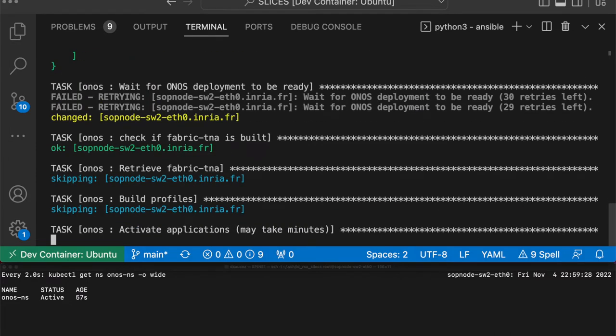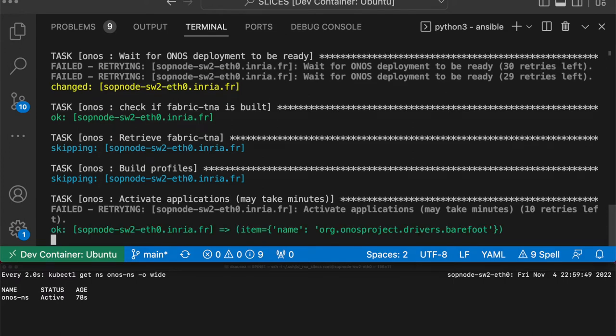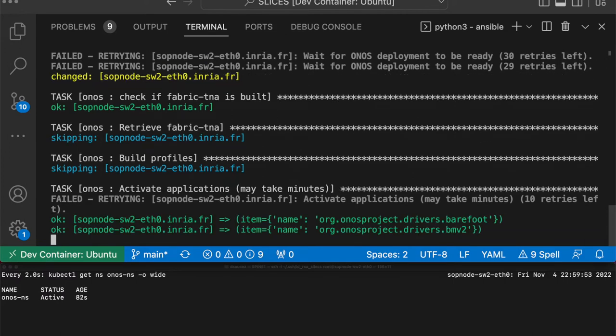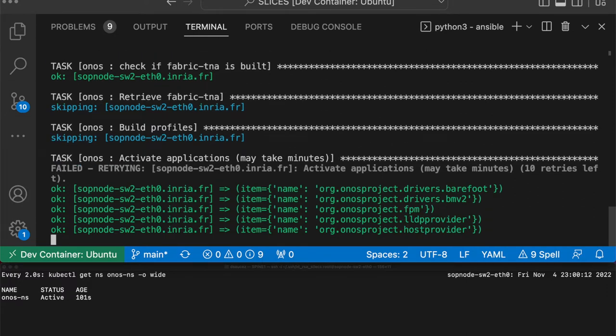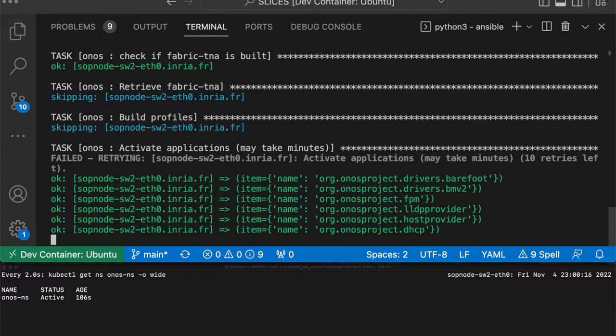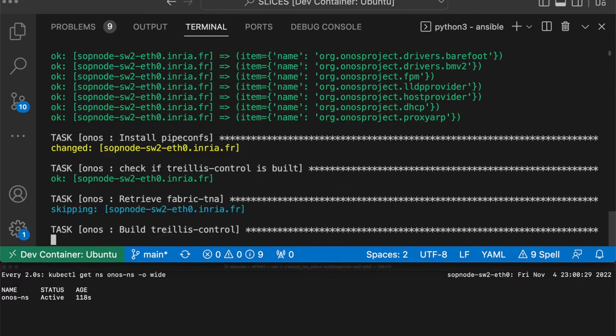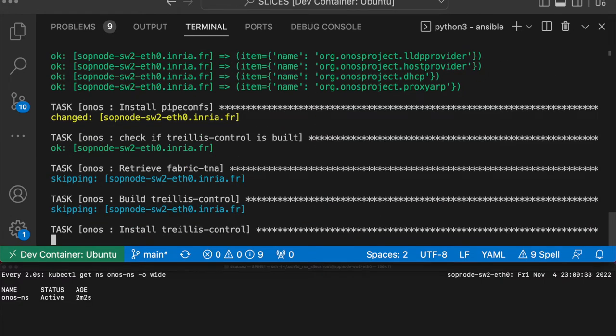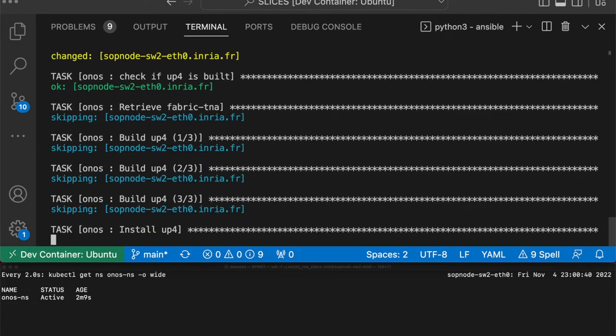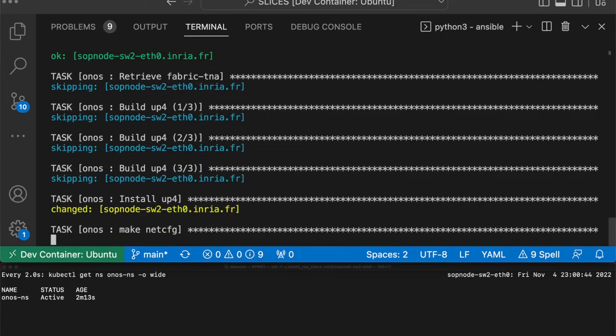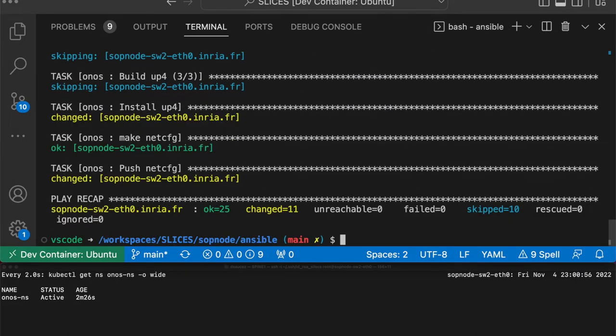In addition to SD Fabric, we also install SD Core, a disaggregated mobile core that implements 4G and 5G cores. To speed up the demonstration, we pre-built SD Core and SD Fabric. However, in normal conditions, we build them on the fly with P4 Studio that must be published by experimenters in their private docker registry that the SOFIA node offers.